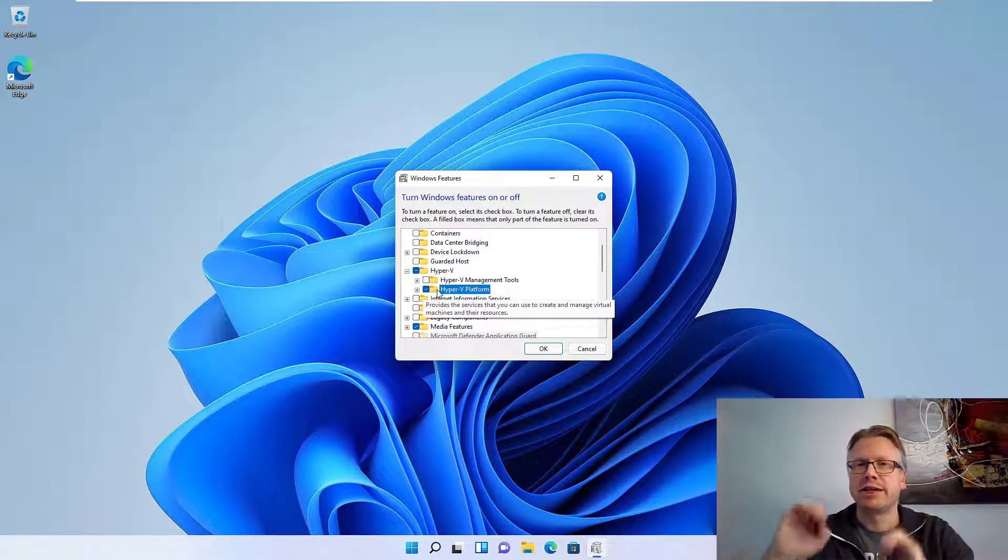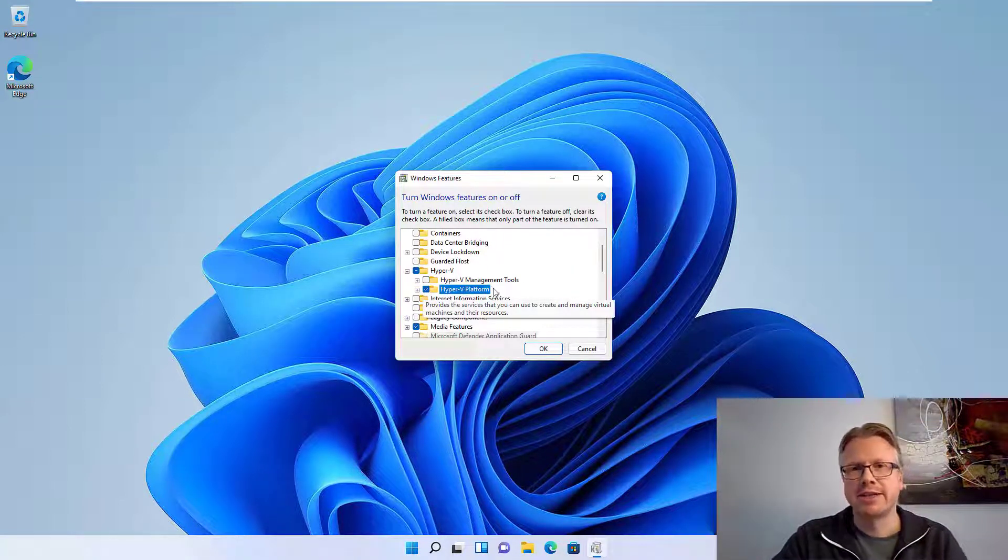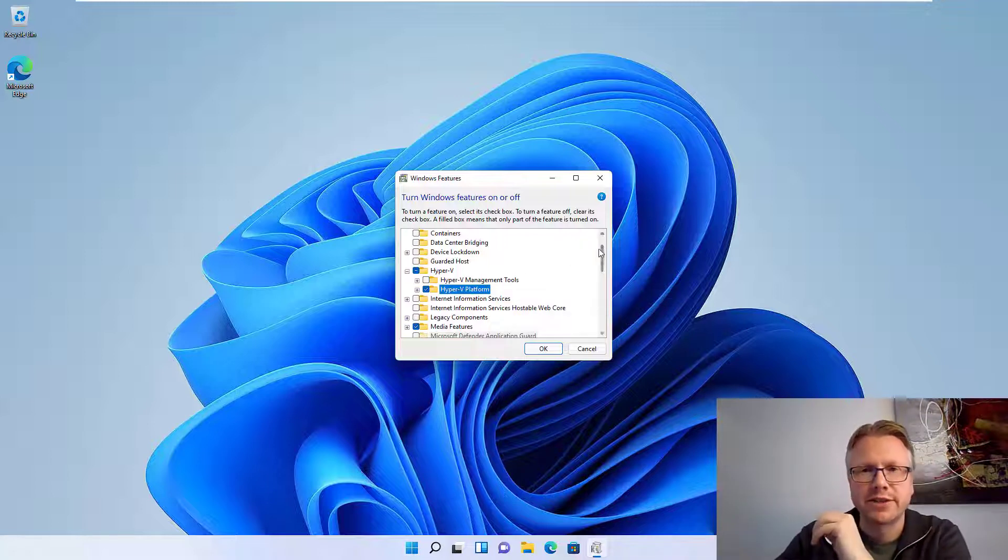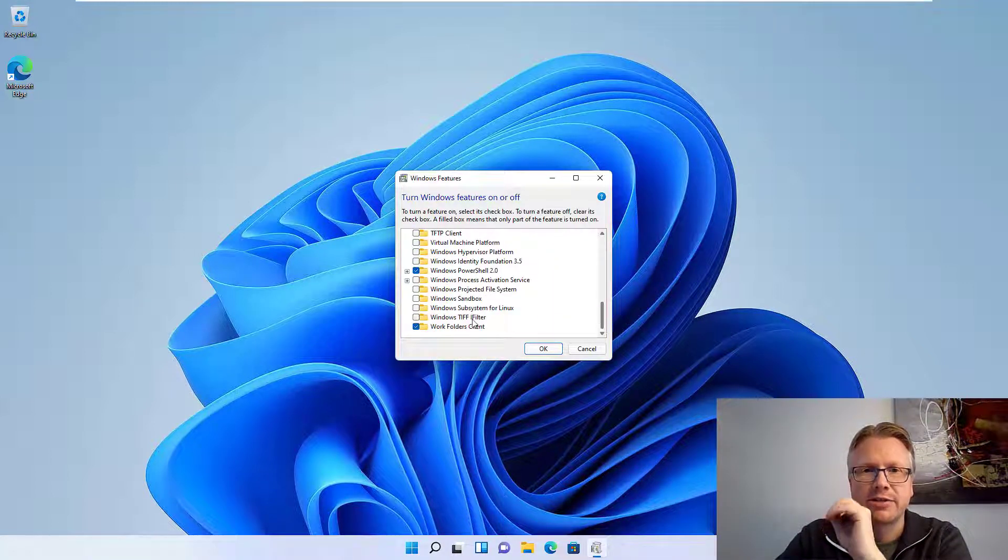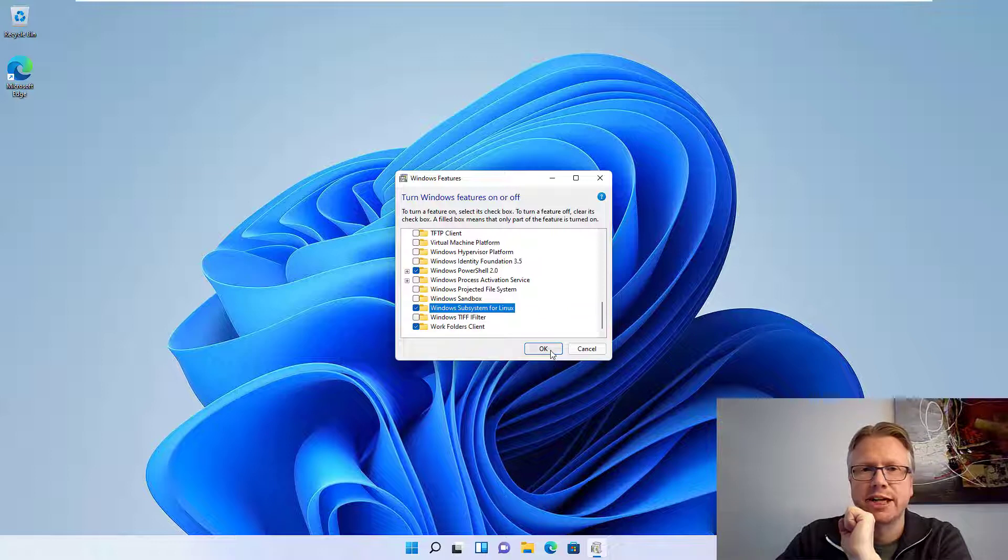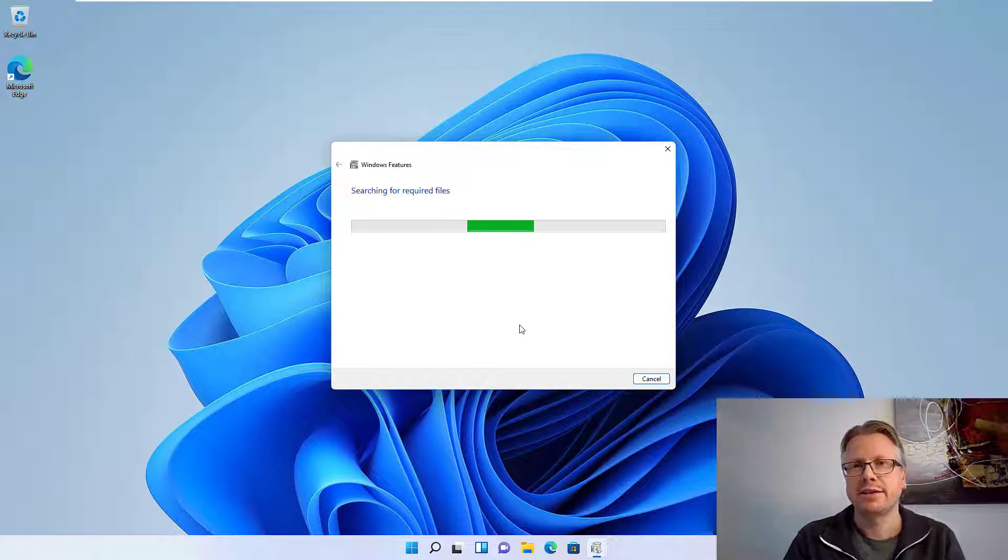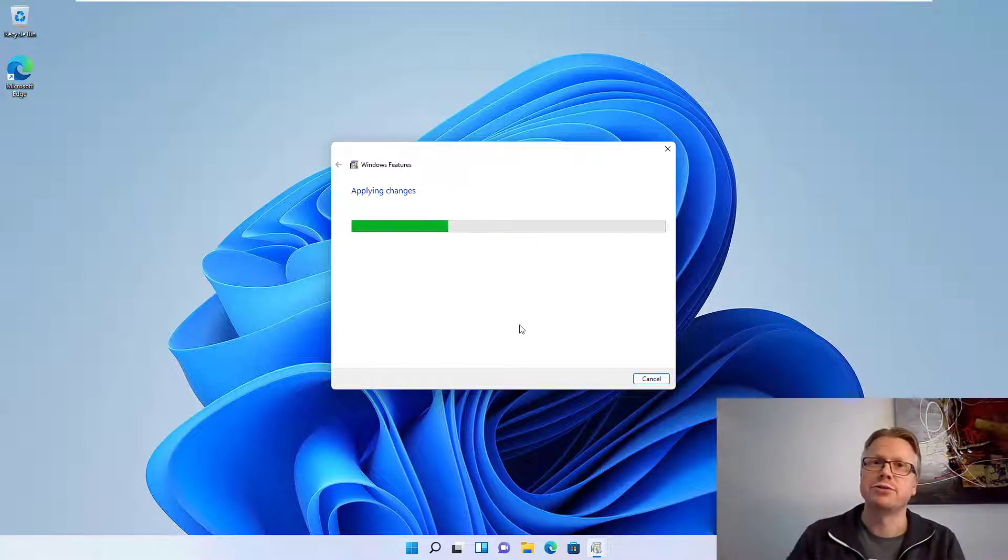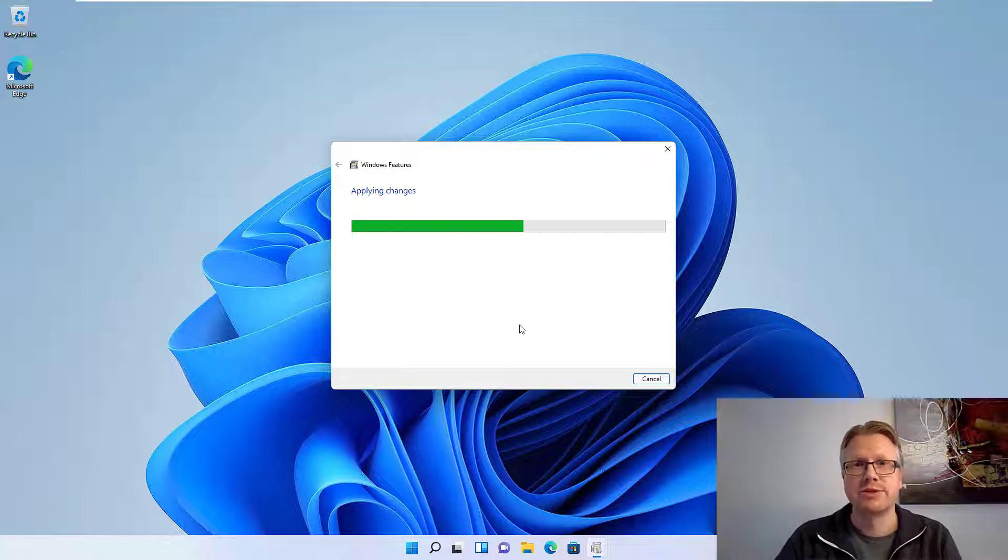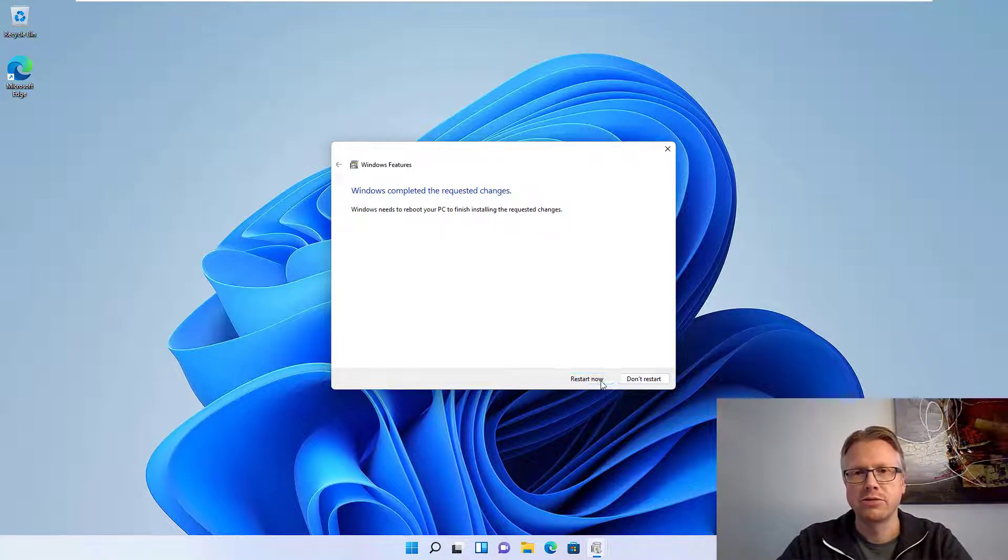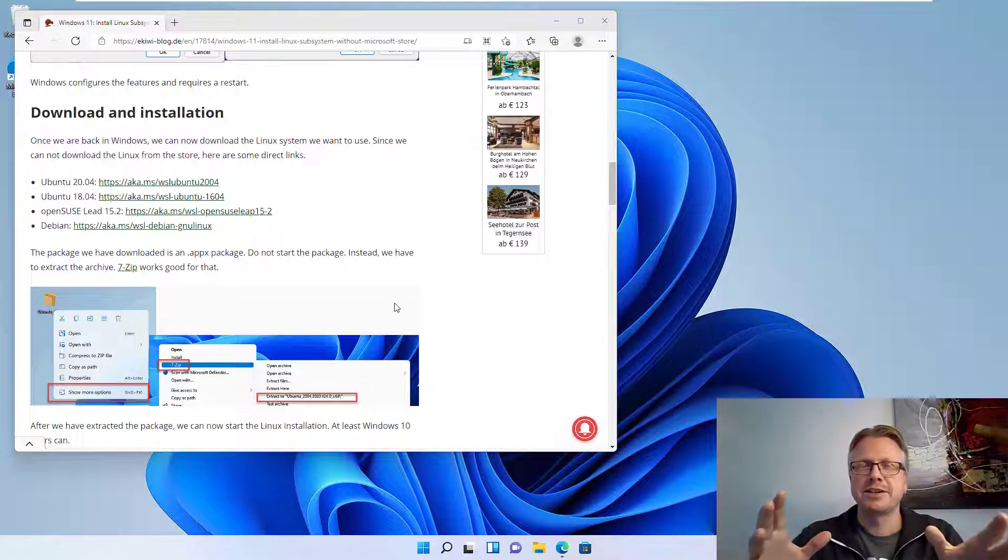They can just leave it as it is. And also we have to select the Windows subsystem for Linux. Click OK. Then the files will be installed, and after some time we will have to do a restart of Windows. Okay, here we go, restart. Okay, now we have restarted the computer.